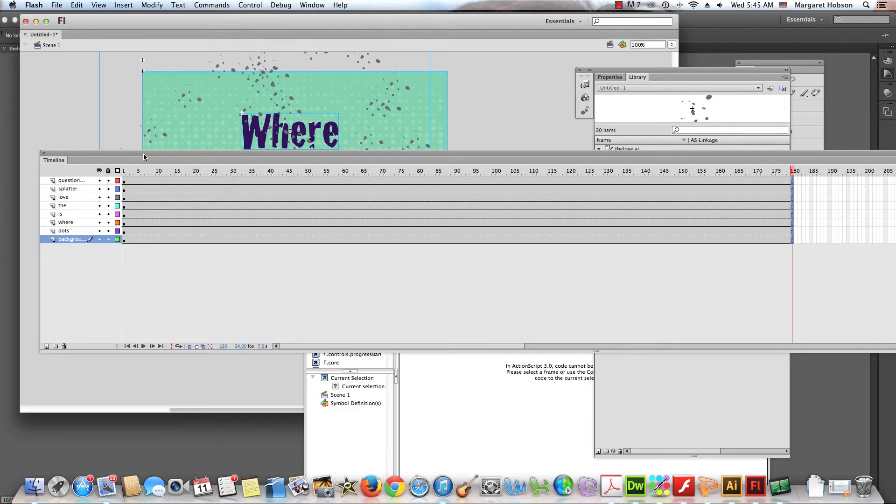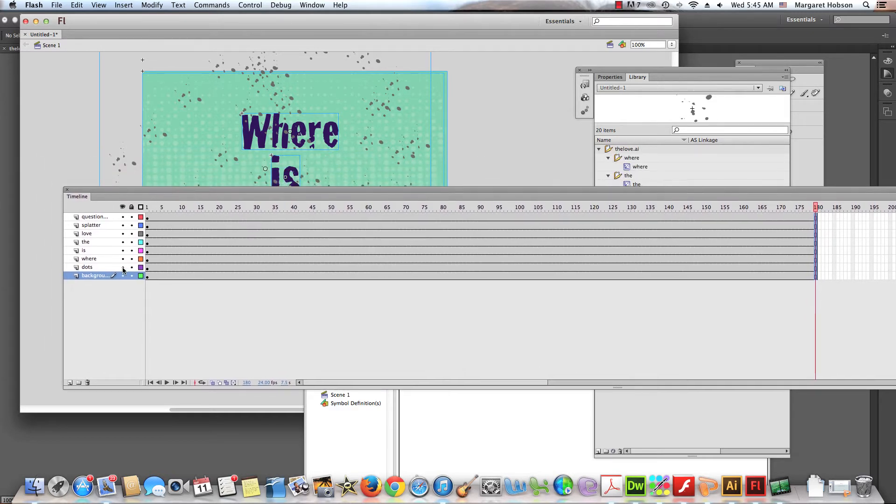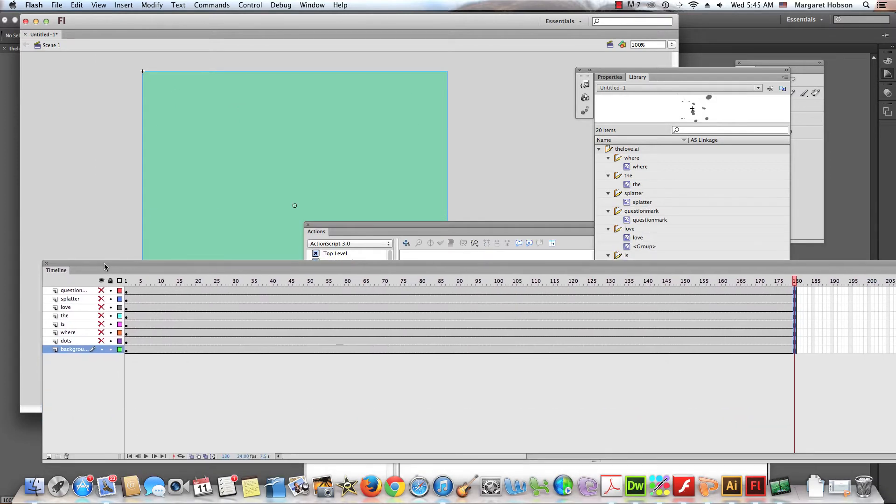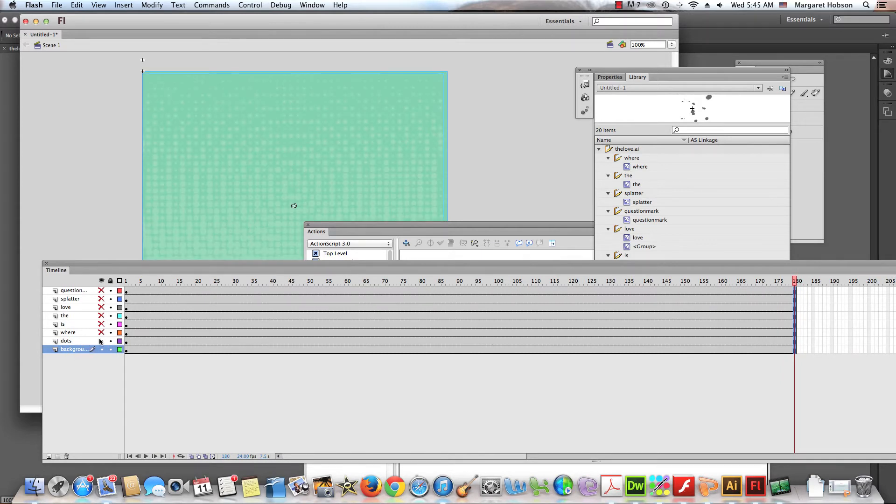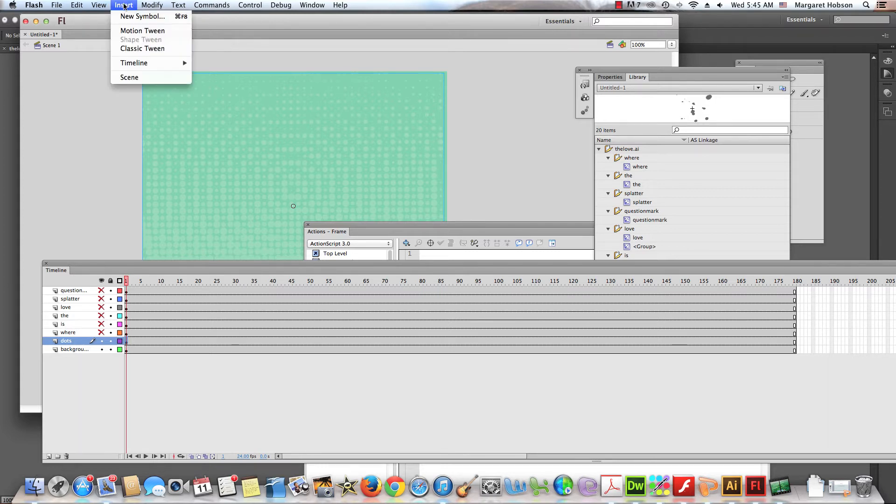Now, first thing I want to do is I'm going to start with the background. So I'm going to turn all of these off just so I can see it, just for the ease of being able to see it. You know, maybe I'll just leave the background as it is. So I'm actually going to start with the dots. Maybe I don't want the dots to appear until later. Alright. First thing I could do, though, is I could have the dots fade in. So first thing I want to do is I want to insert a motion tween.